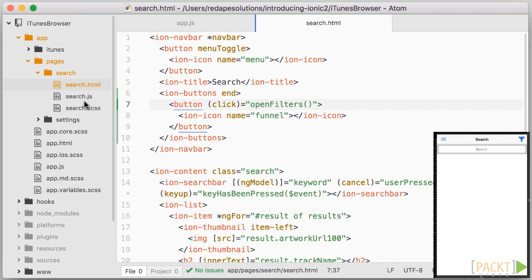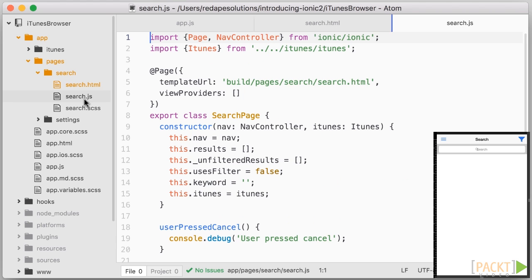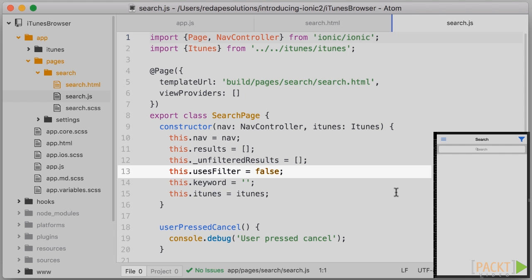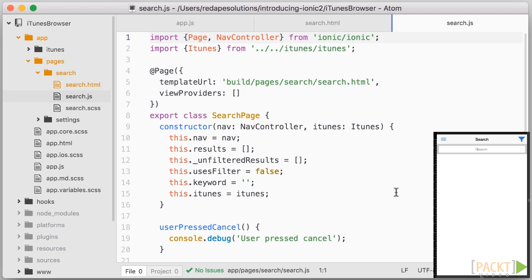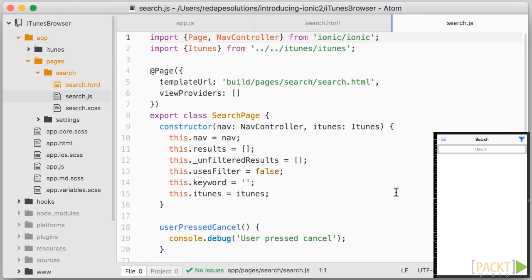So switching to search.js, let me just go through the small changes in the code. I added a variable called usersFilter which is a boolean that we will use to highlight the icon later. Secondly, raw results are actually kept in this underscore unfiltered results variable which we don't use in the template. This will allow us to filter later.